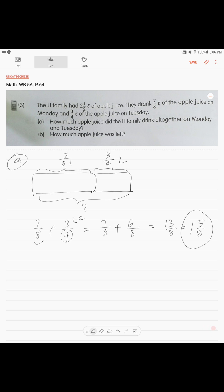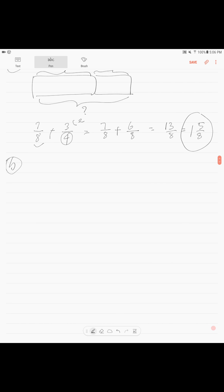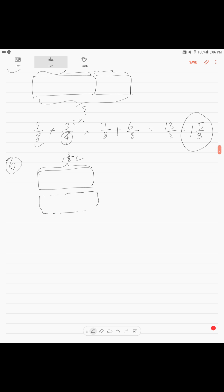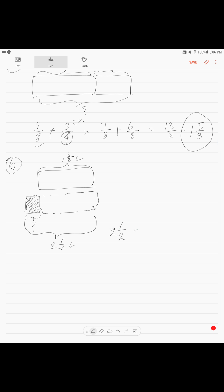For Part B, you draw a bar representing the total amount of juice and show the amount they drank within it. The extra part remaining is the question — how much juice is left. The total altogether is two and a half liters.